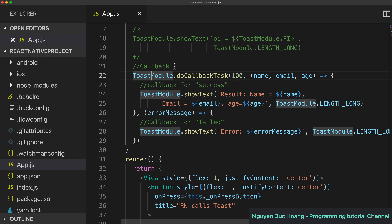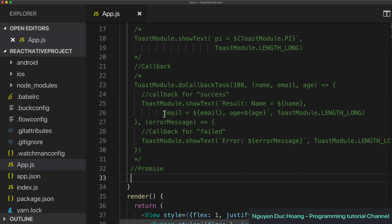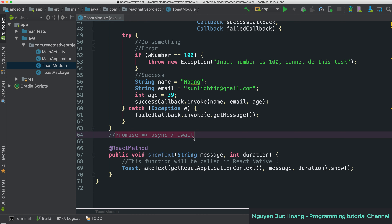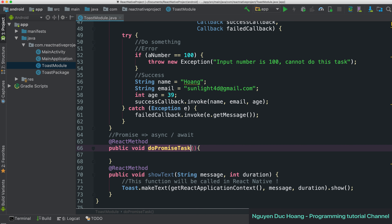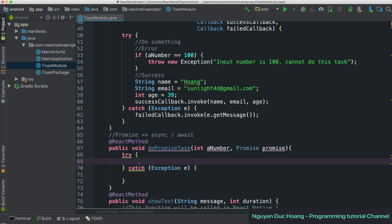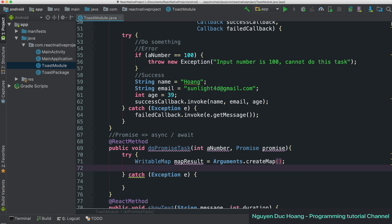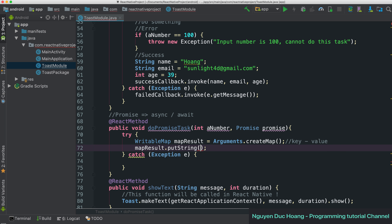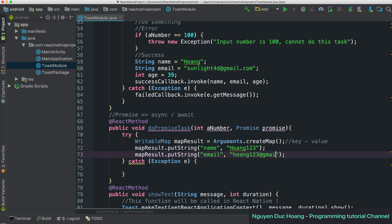We've covered the callback function case. Now for the other case: using a Promise, which can be used with async/await. We have a function called doPromiseTask with a number (integer) parameter and a Promise object. Inside the try/catch block, we create a result as a WritableMap — which is a key-value map like a JavaScript object or HashMap — and you can set various types of values like name and email.